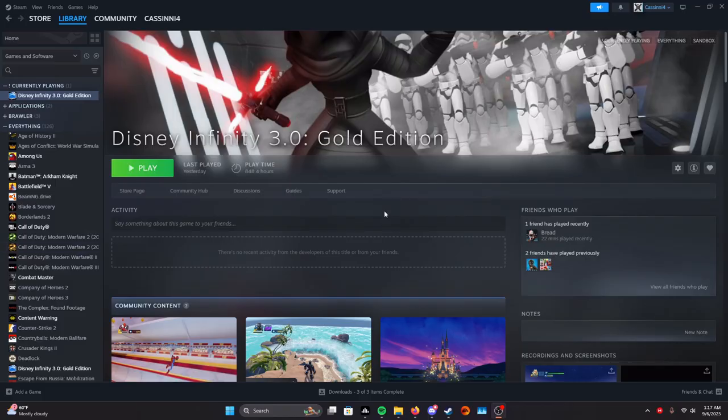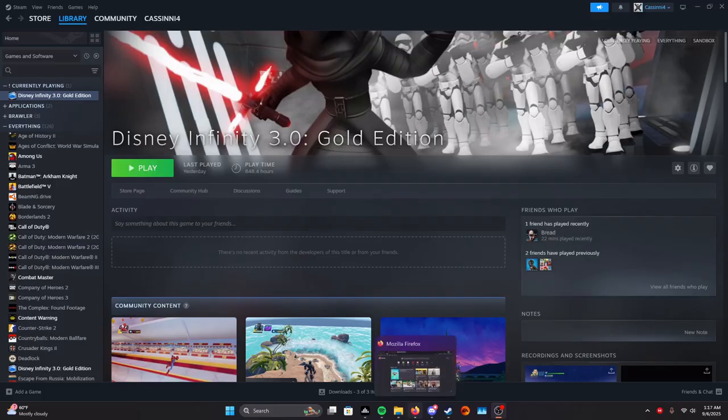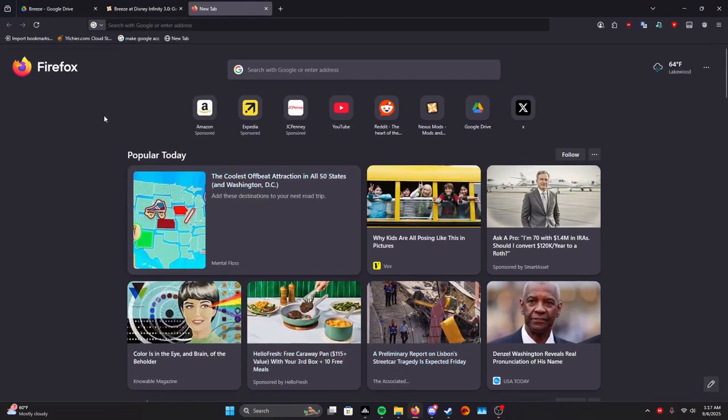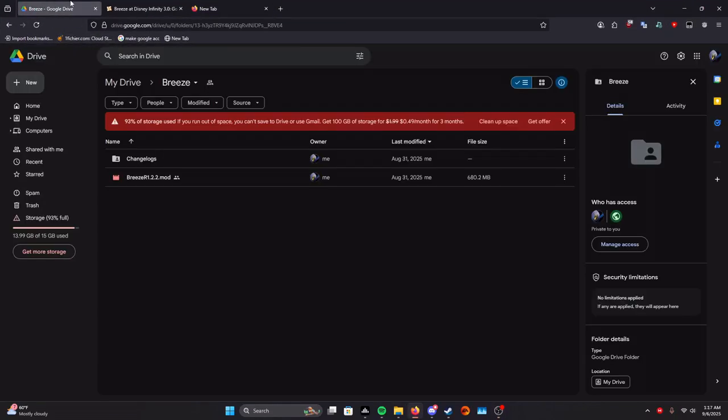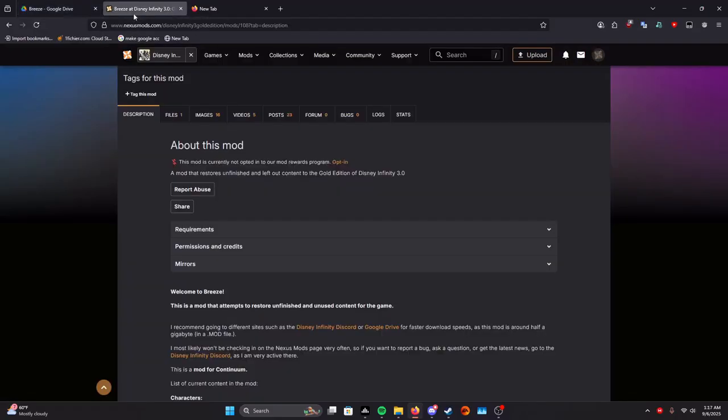The first thing you're going to want to do is use whatever browser you use. I use Firefox and you're going to want to open up these two links in the description, the Google Drive link and the Nexus Mods link.